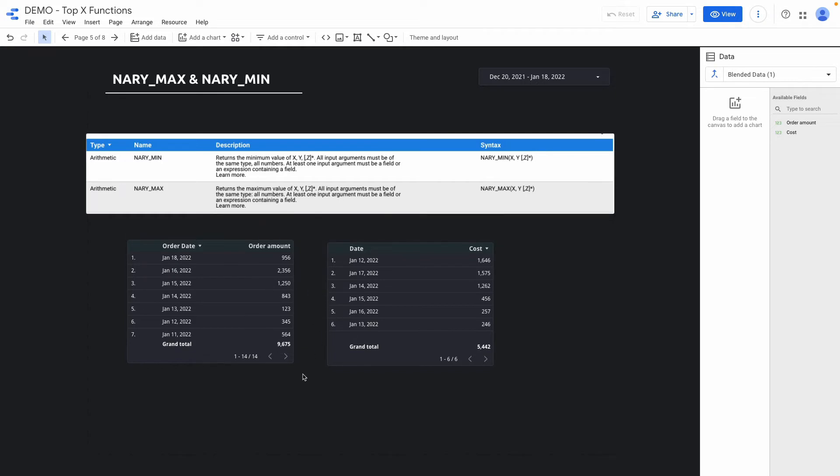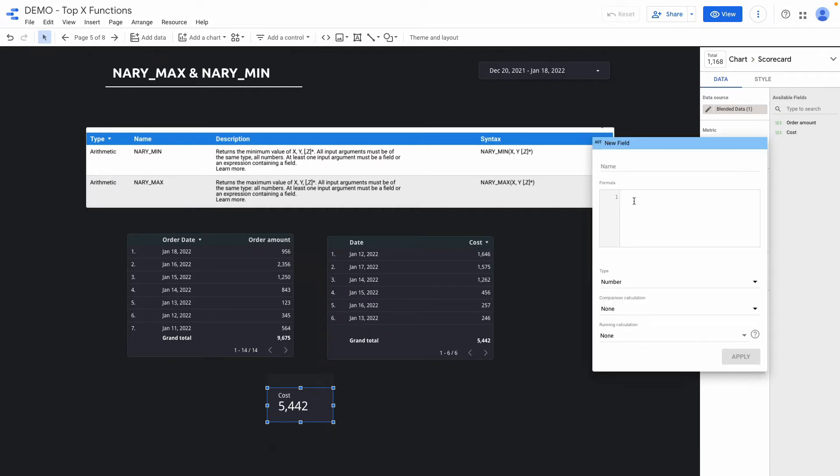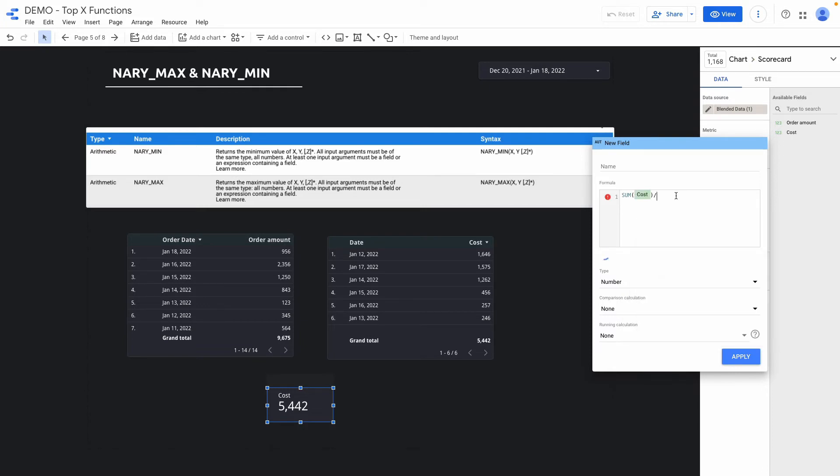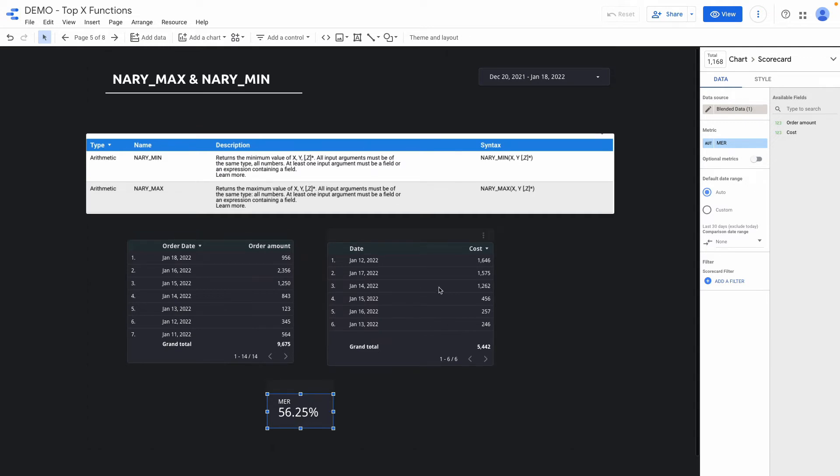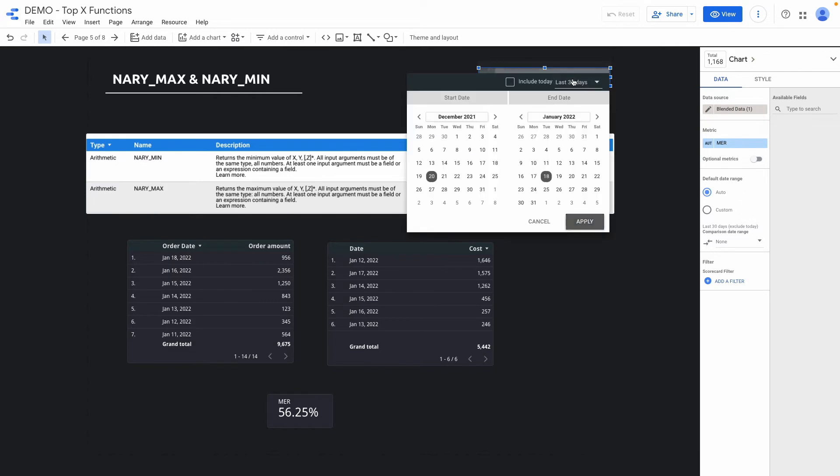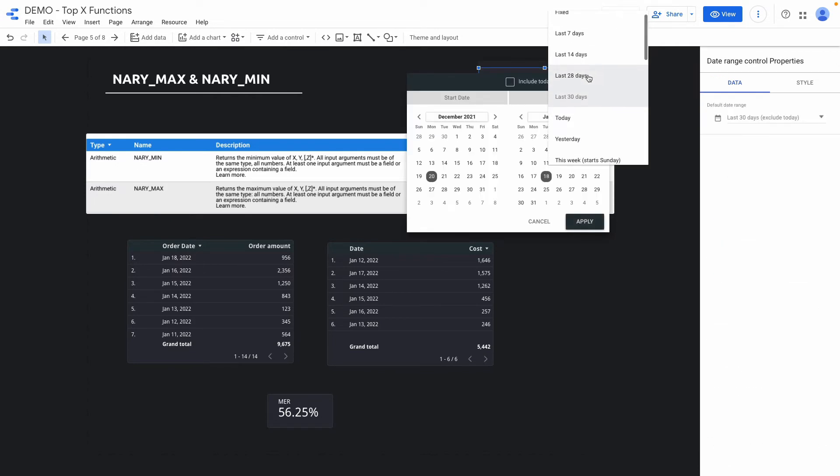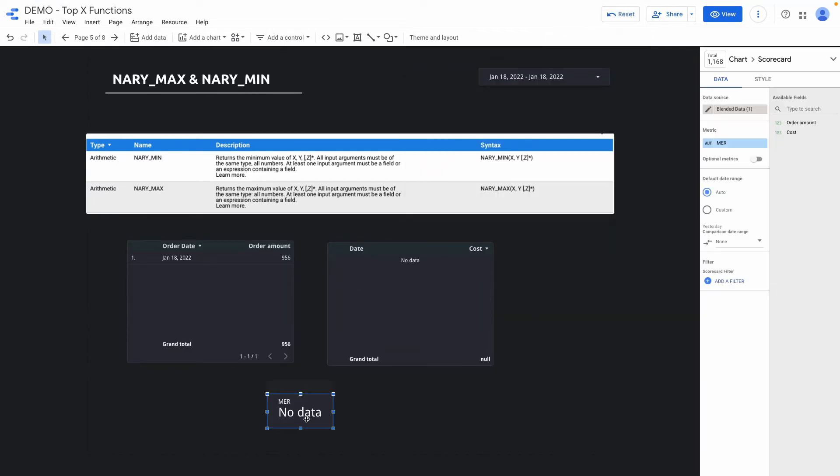I've blended these data sources. Here I want to click create a field and I'm dividing cost by order amount. Okay so right now it's showing the correct data but let's assume that I changed the date range and here I can set yesterday and click apply. The marketing efficiency ratio showing no data because I do have order amount value on January 18th but the cost data is empty.